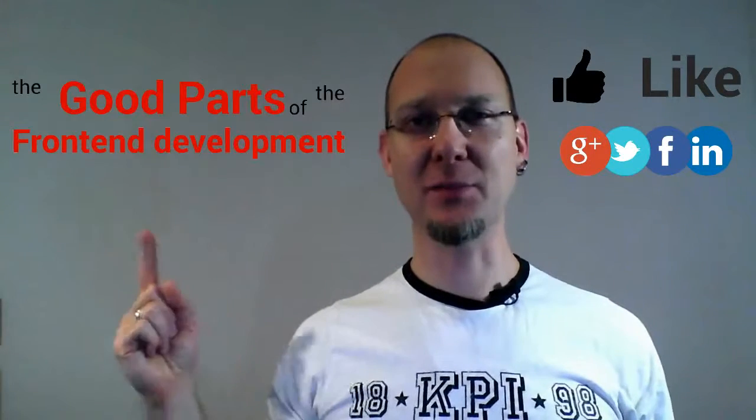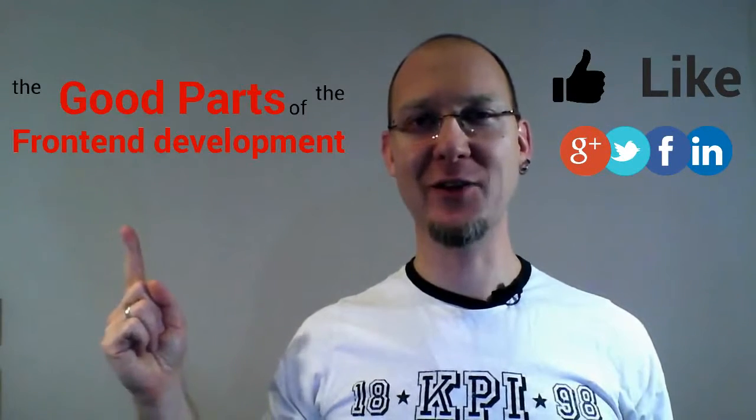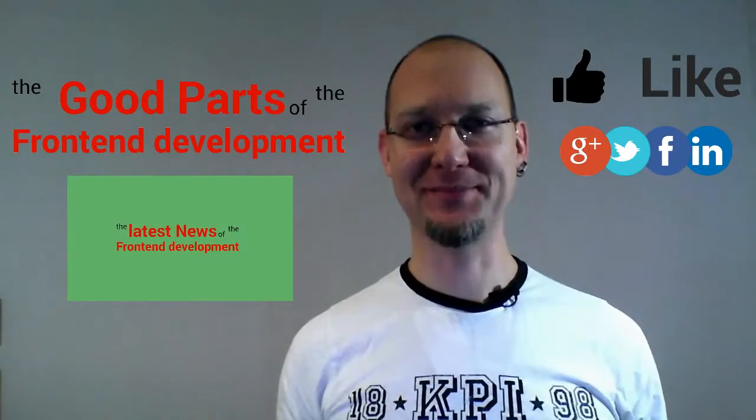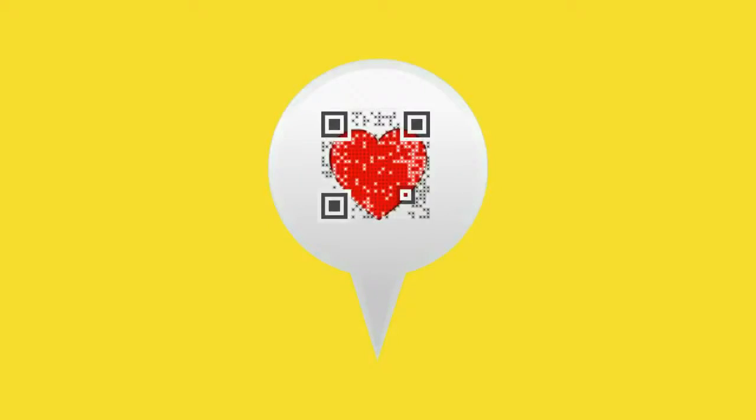If you liked this video give it thumbs up, share it with your friends, subscribe to the channel and watch other episodes. This is all for this week. Thanks for watching and stay curious!